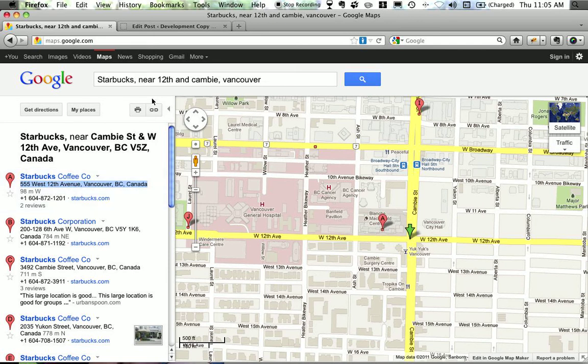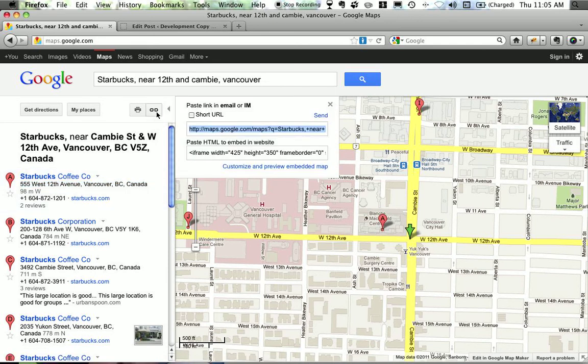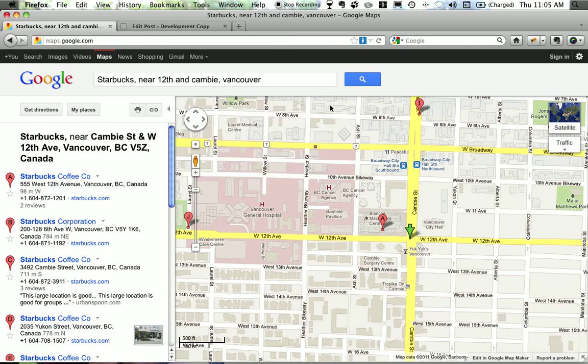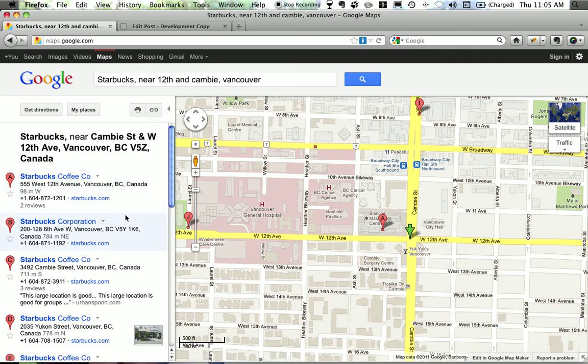Now you'll notice up here there's already a link icon which we could use right now to embed this map. However, I would get all of Starbucks near 12th and Cambie. That's fine if that's what you want, but I want to point people to the location of my favorite Starbucks.